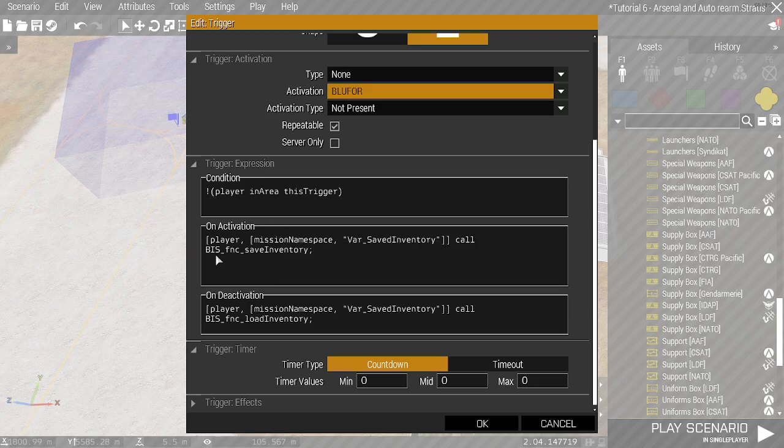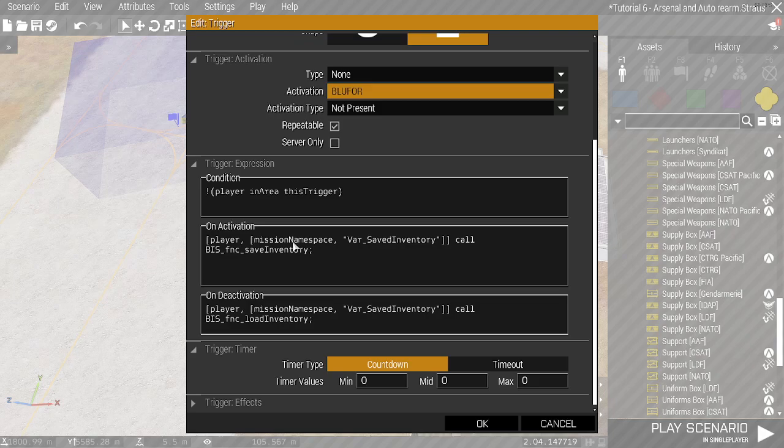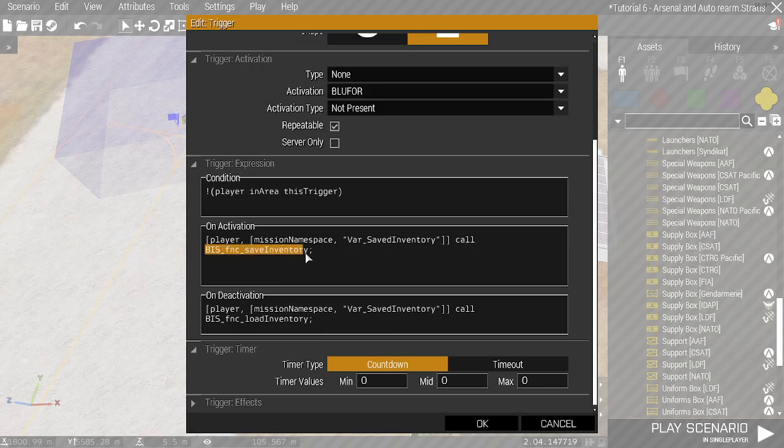So the on activation is player, as in that's the unit we were interested in, which refers to only the local player for the client. And then mission namespace, which is a location you can save information to. Here I've called the saved inventory, which is the variable. And then you call the biz function biz save inventory.